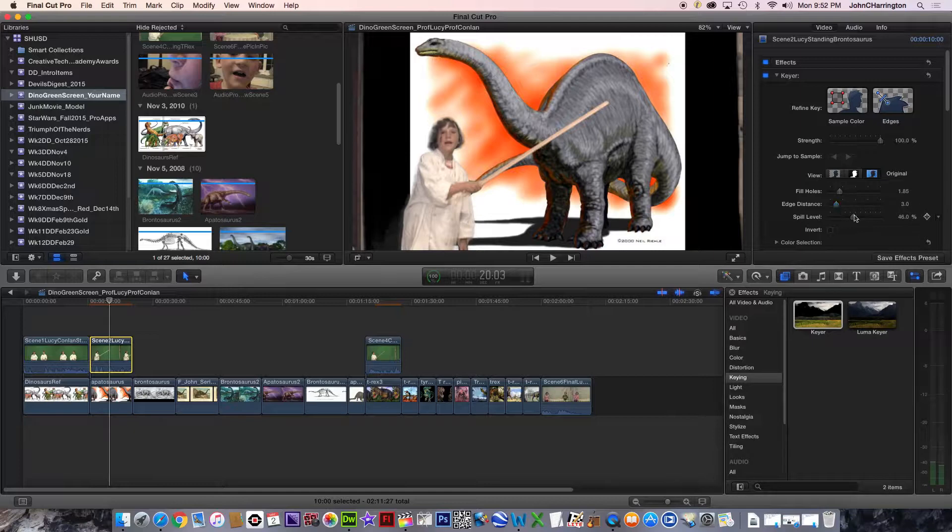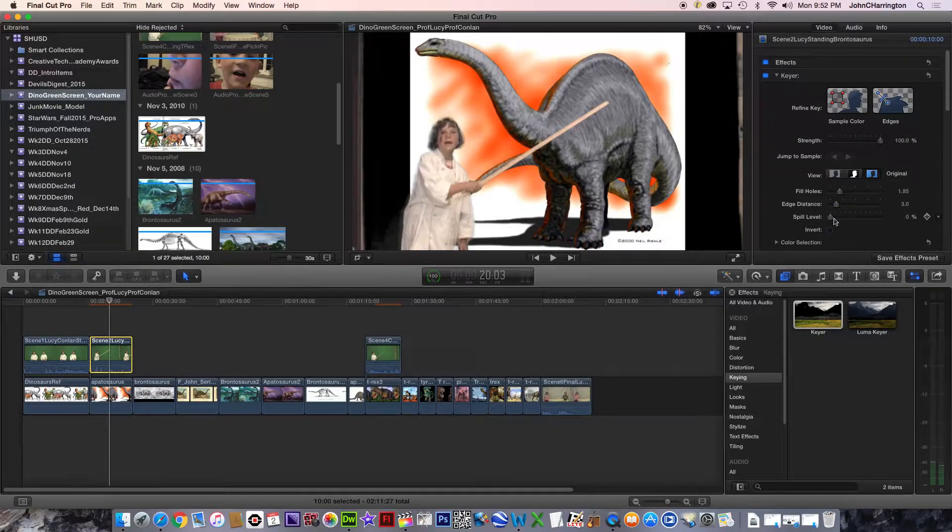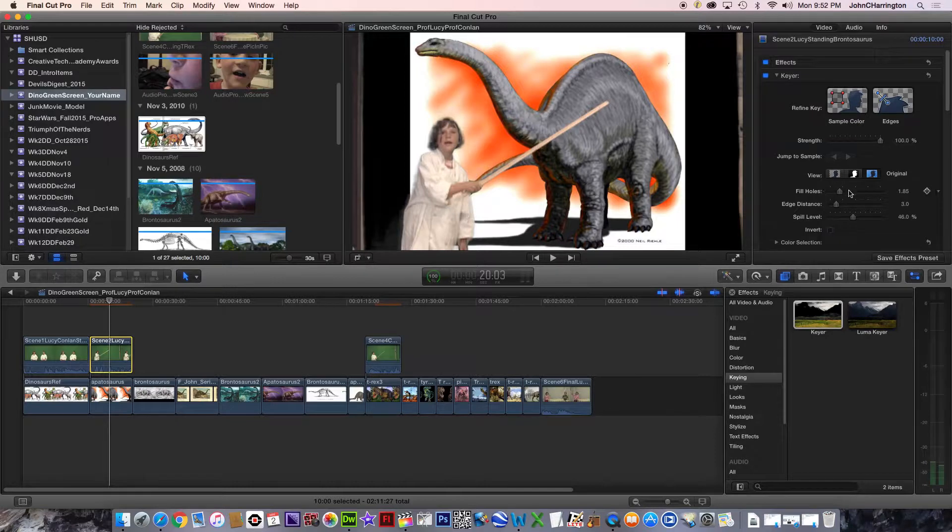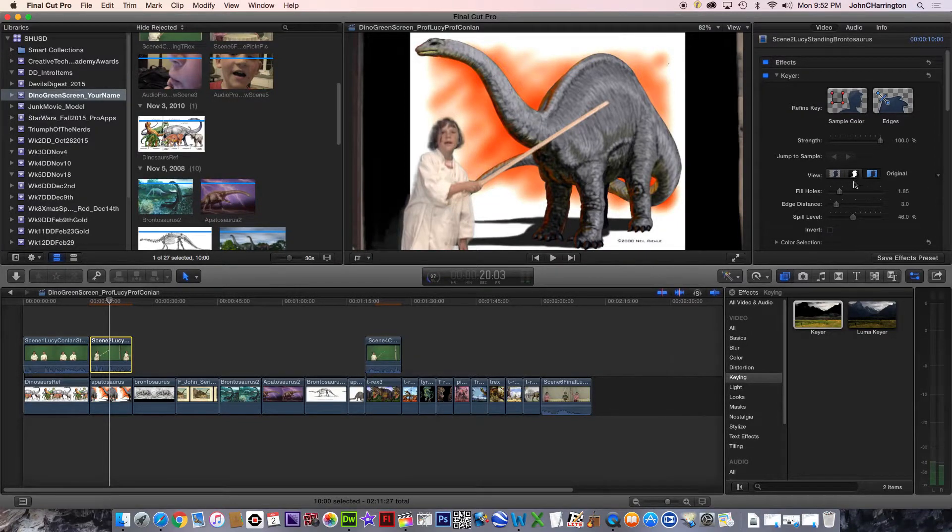How about this one? See how her hair? We've lost her hair somewhere in this process. And I think we're okay.